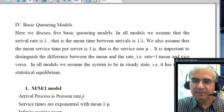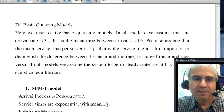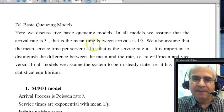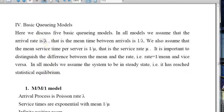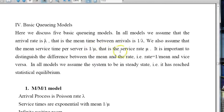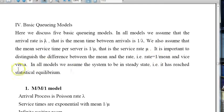In this second video we're going to talk about basic queueing models. In all models we assume that the arrival rate is lambda, meaning the mean time between arrivals is 1 over lambda. We also assume the mean service time per server is 1 over mu, which means the mean service rate is mu. It is important to distinguish the difference between mean and rate — the rate equals 1 over the mean and vice versa.